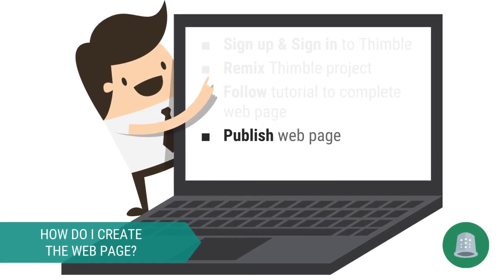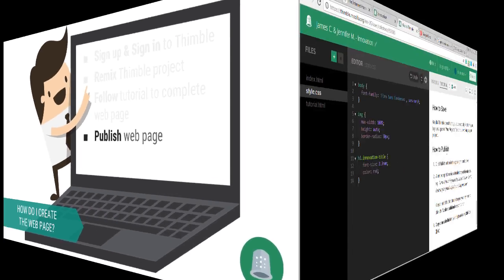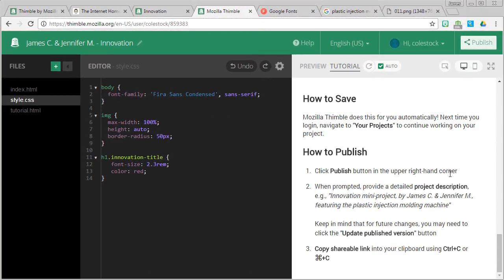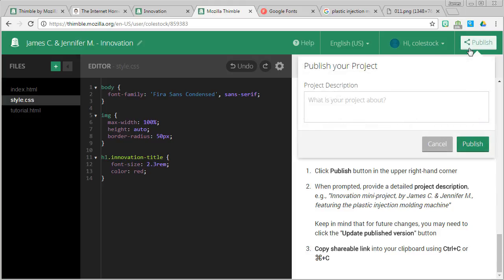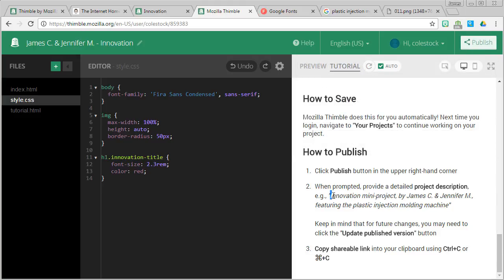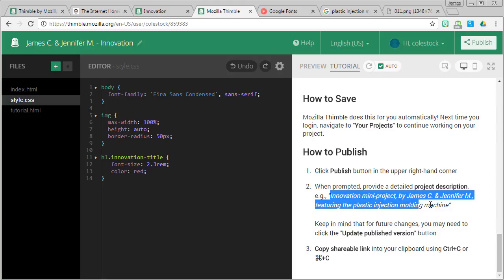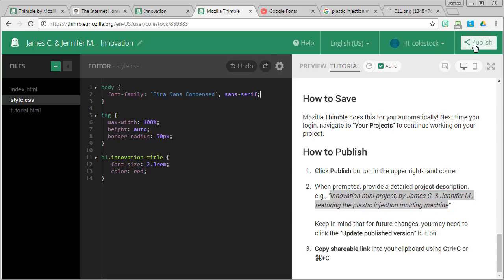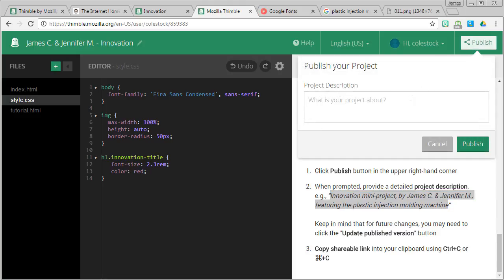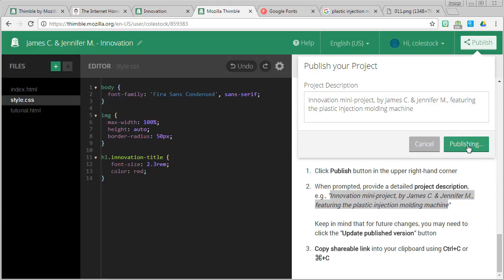At this point, I'm satisfied with my webpage. So it's time to publish it for all the world to see. In the upper right hand corner, you'll see a publish button. So what you're going to do is you're going to click on publish. And then I've given you an example of something you can do for a description. So you're going to write that. And then when you're done, click publish.